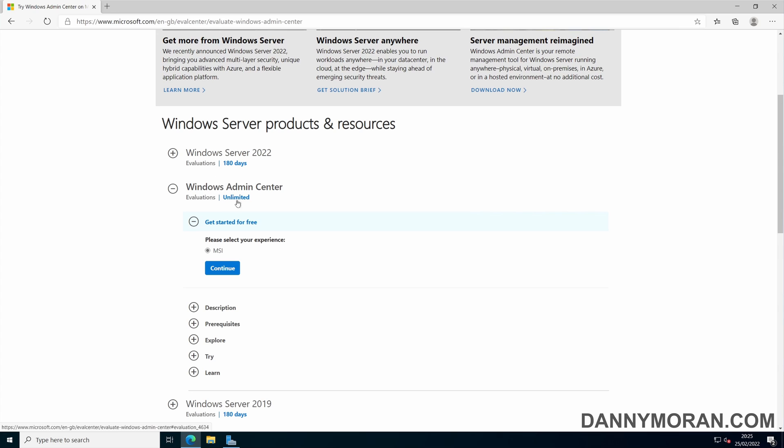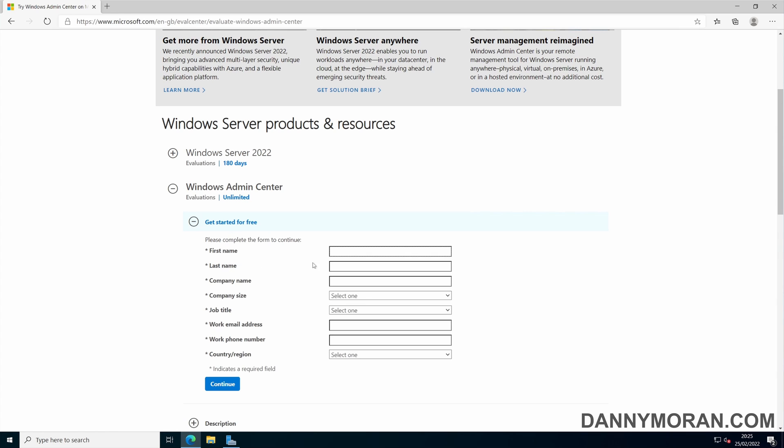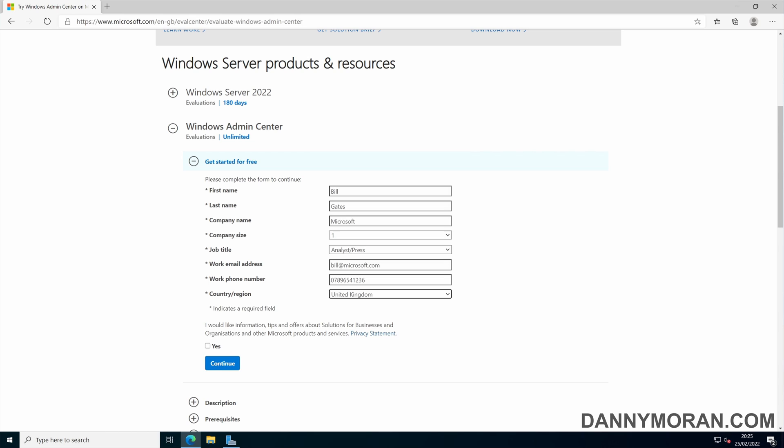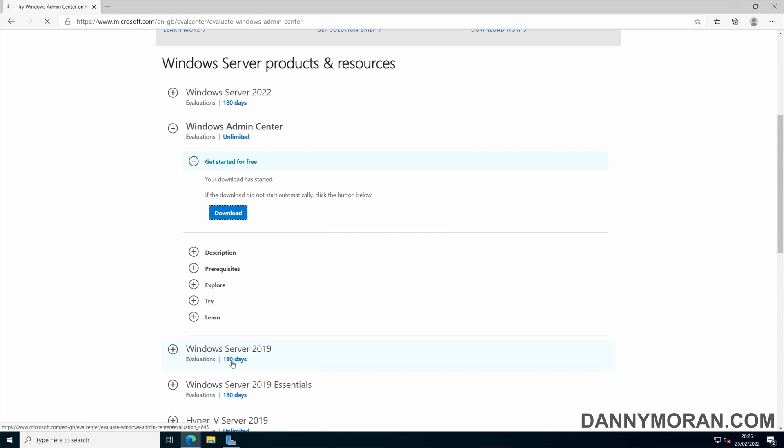To download it just click continue, and then enter in some details, and then click continue, and then download.